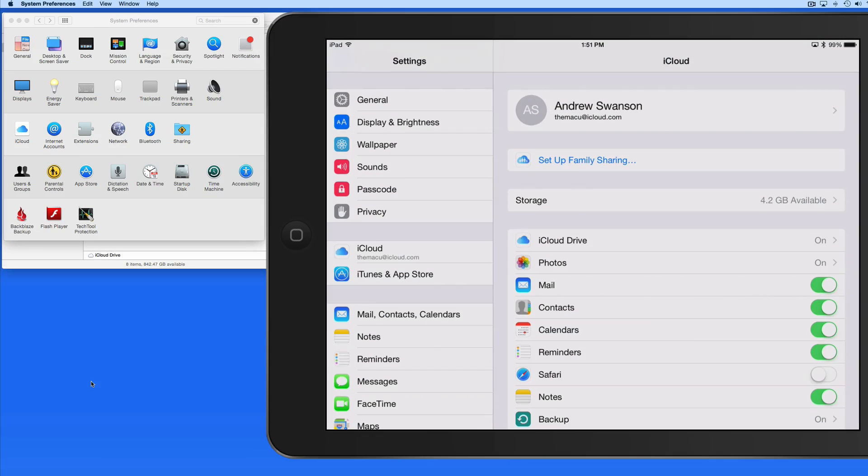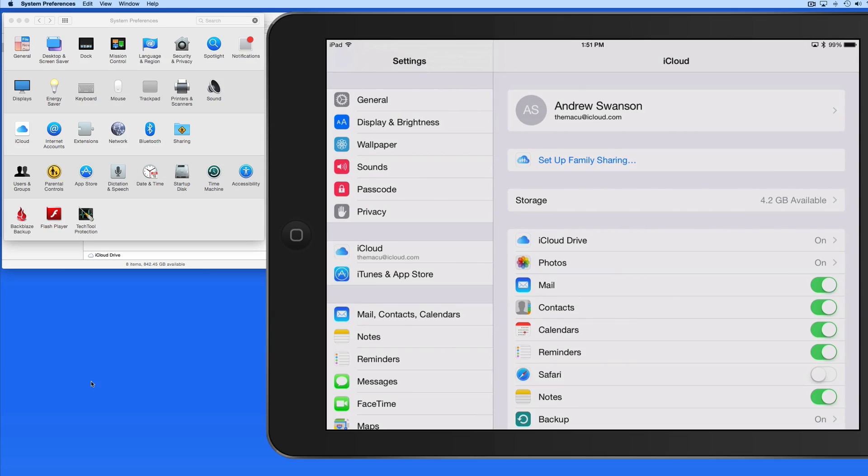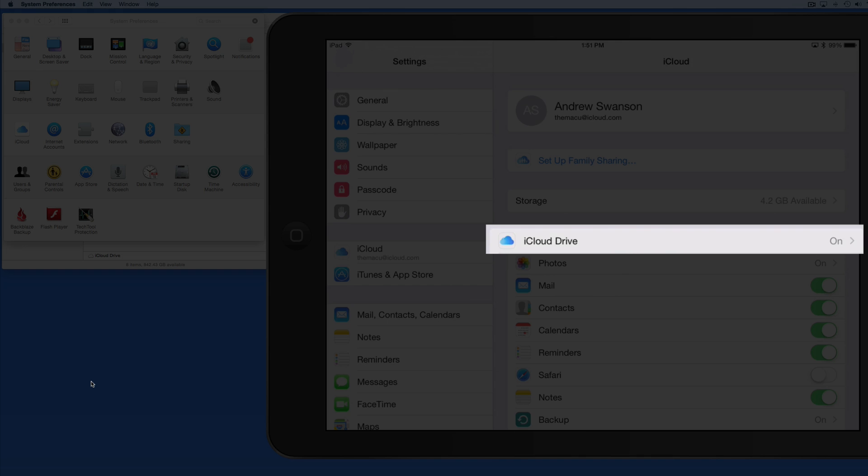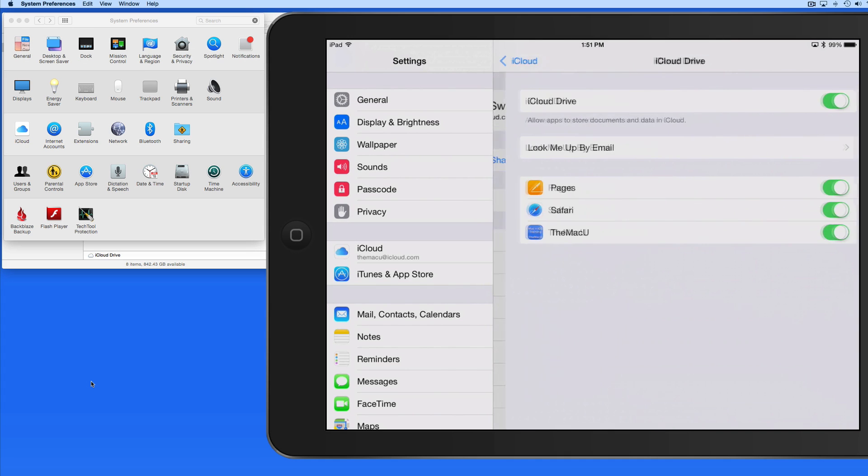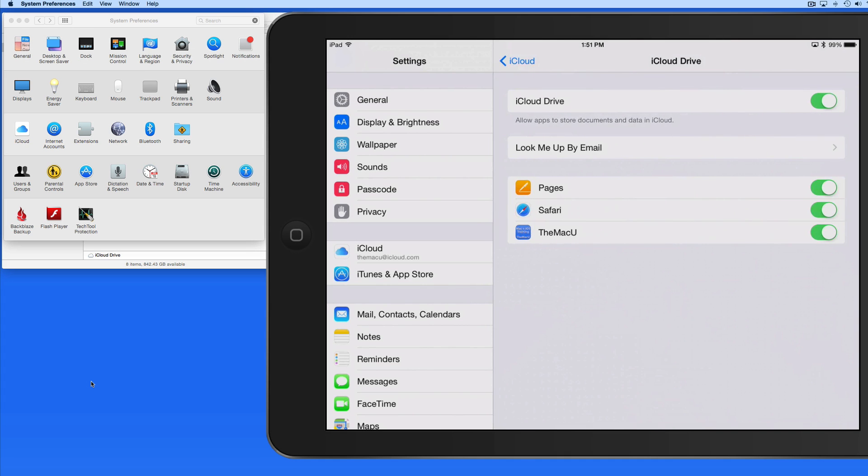iCloud Drive is a new iCloud feature for Macs running OS X Yosemite and iOS devices running iOS 8. Use iCloud Drive. Make sure it's activated in the iCloud settings on your iOS device.